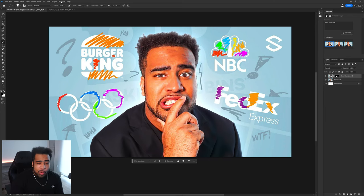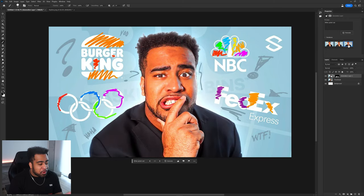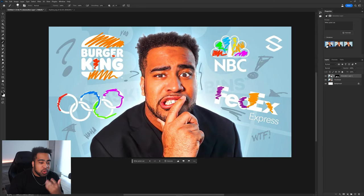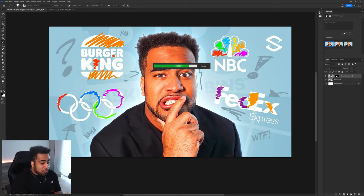When you finish Generative Fill, your Properties panel will show you three different generated options. Make sure you use the thumbs up and thumbs down buttons to give feedback. The cool thing is you can take one generation and actually regenerate using the previous prompt, so if one result is really good and the others are bad, you can use that good one to generate three more options.